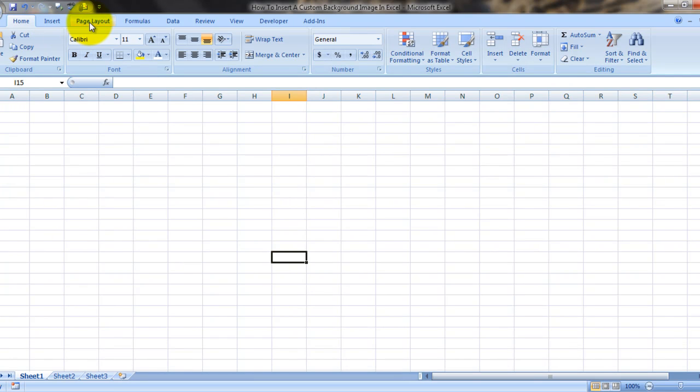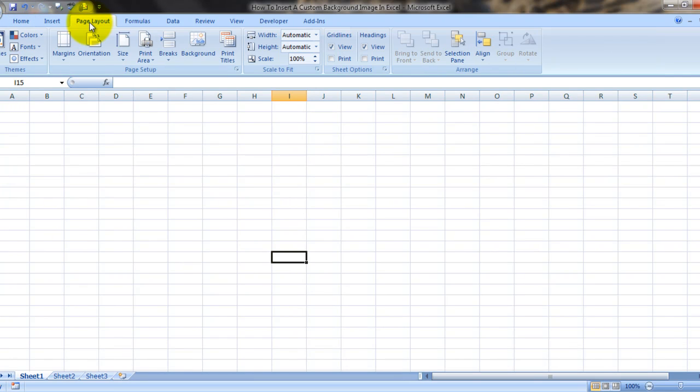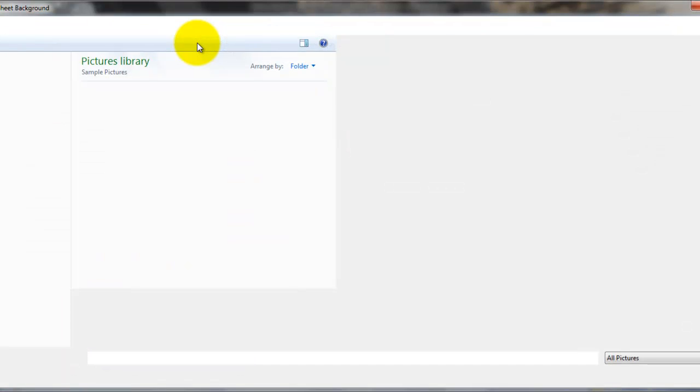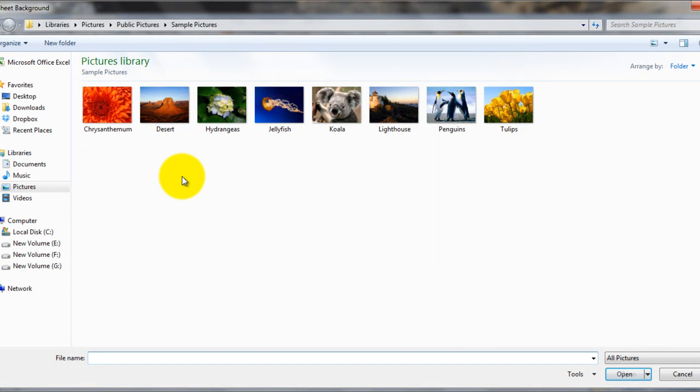All you need to do is go to page layout and click on background image. It will automatically take you to the pictures folder or you can navigate to whichever folder your pictures are placed in and choose a picture.